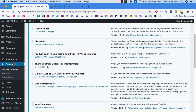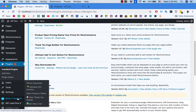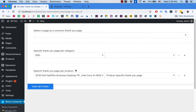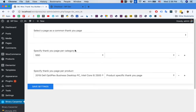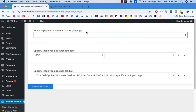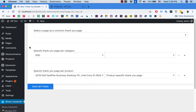The plugin is activated. If you scroll down you'll see it here — it's called Thank You Builder. It's not exactly a builder, but it will let you set a thank you page per category or per product if you want, or you can set up a general thank you page. First, let's go create some pages.